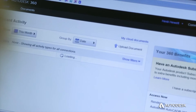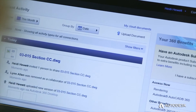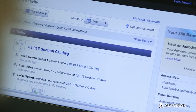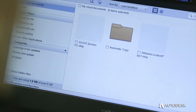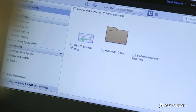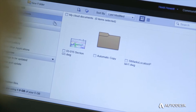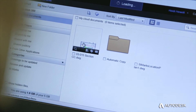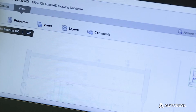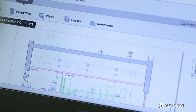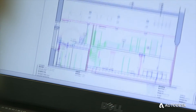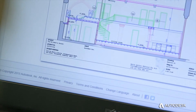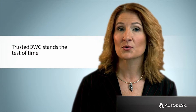The Trusted DWG file you create in AutoCAD LT for Windows can be opened and edited in AutoCAD 360 online, shared and edited on AutoCAD for Mac, and reopened in AutoCAD LT without the risk of data integrity, fidelity, or compatibility issues.